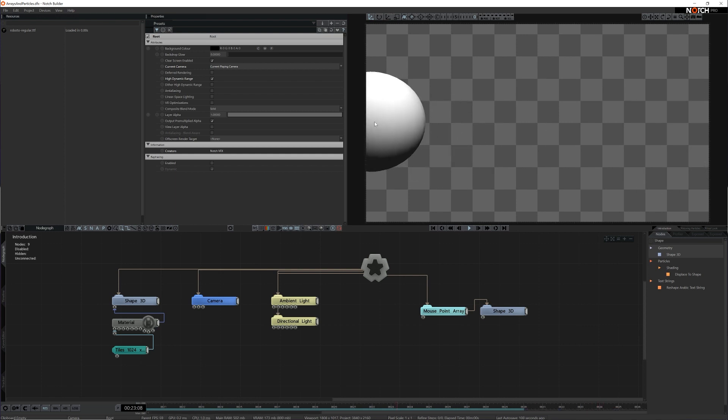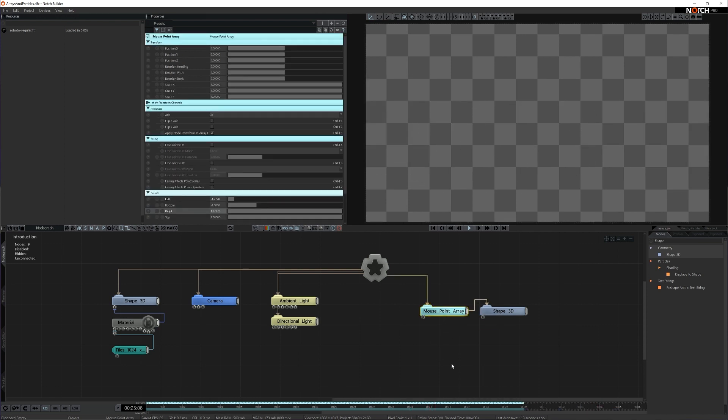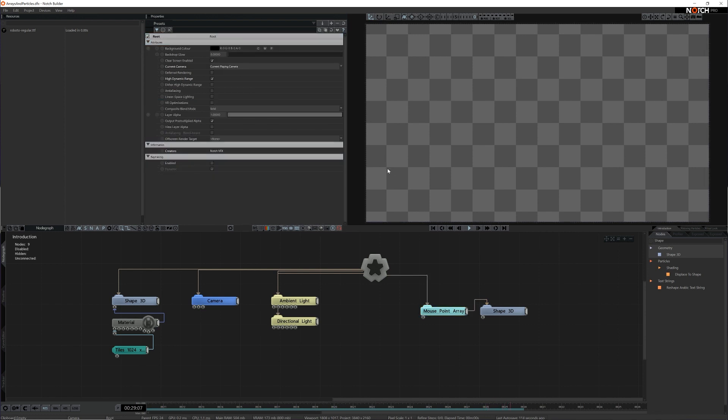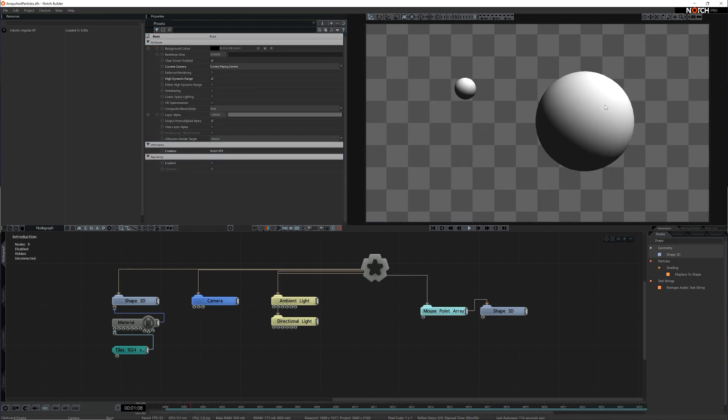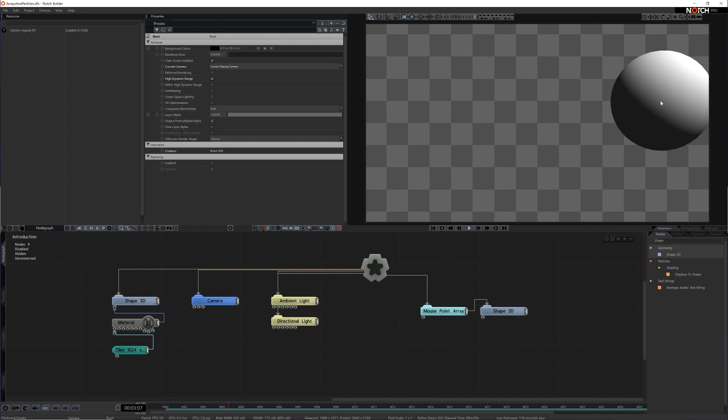We can also change the easing of points as they are created with options to scale up or down on creation or fade with alpha blending. These properties are shared between all the array nodes.